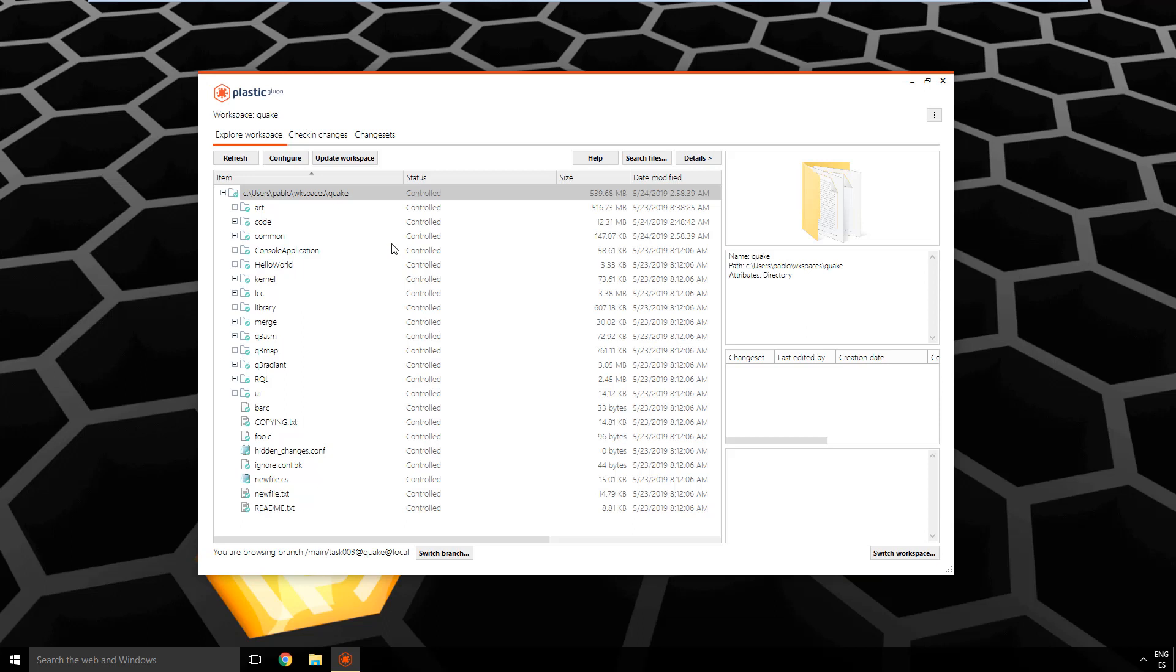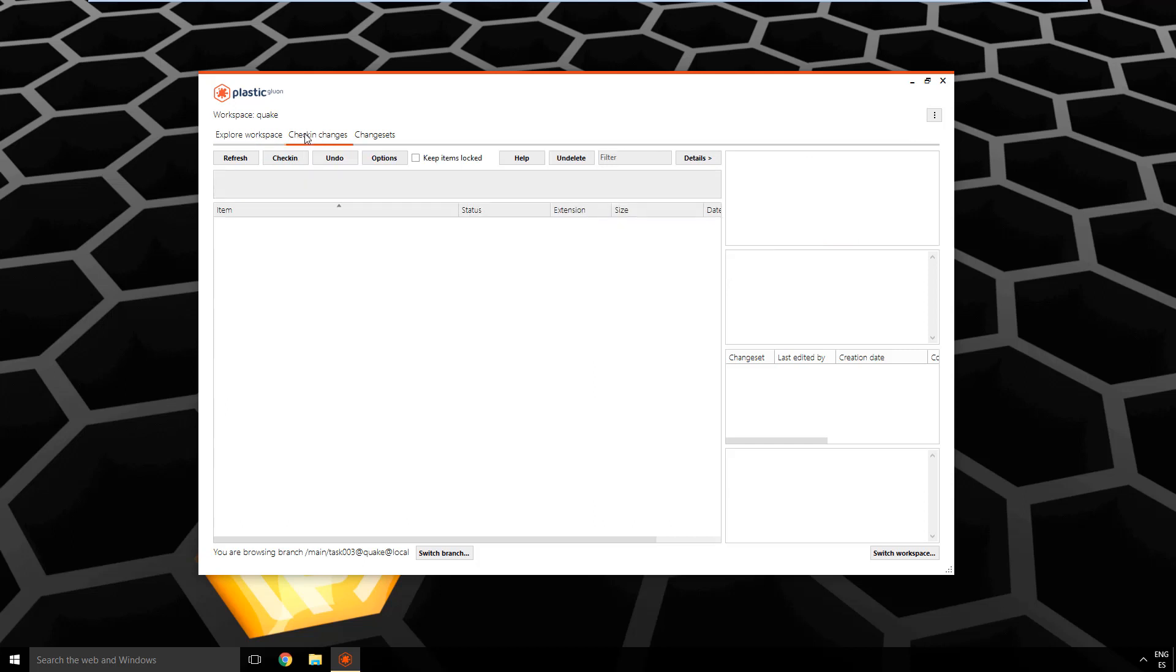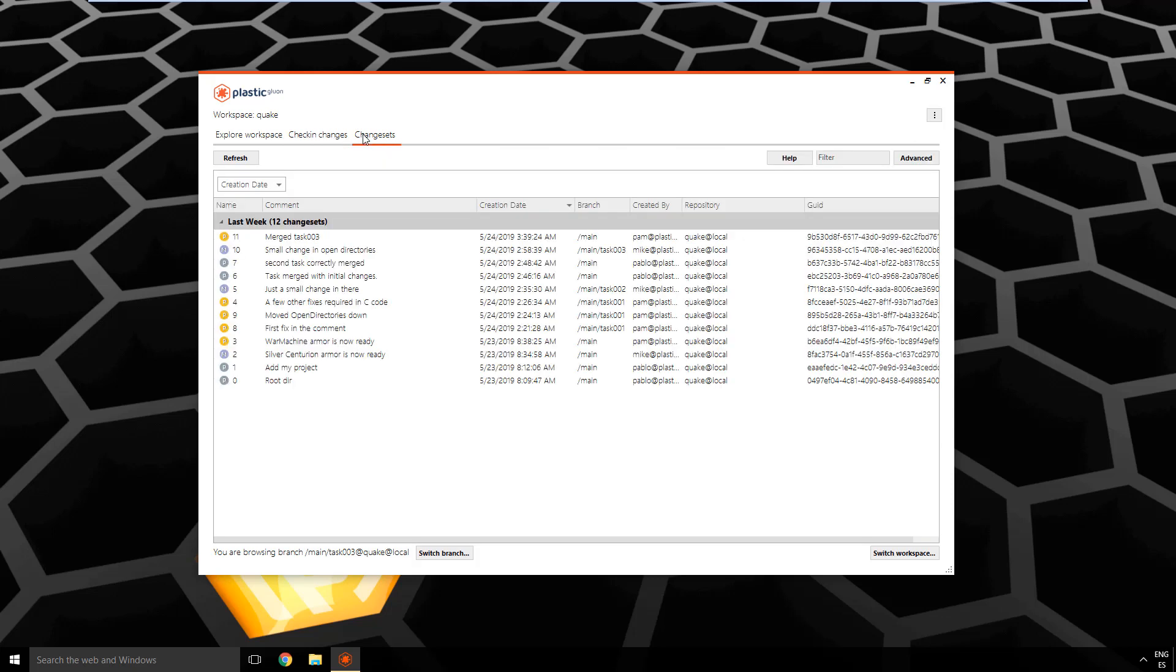In the case of Gluon, things are even simpler, because we only have like three main options: the explore workspace, check in changes, which is like pending changes in developer mode, and then changesets. We don't have the branch explorer here, because you normally work on a single branch in Gluon, right? So it would be a little bit confusing for the users of Gluon to show branches and all that. So we just focus on single branch.